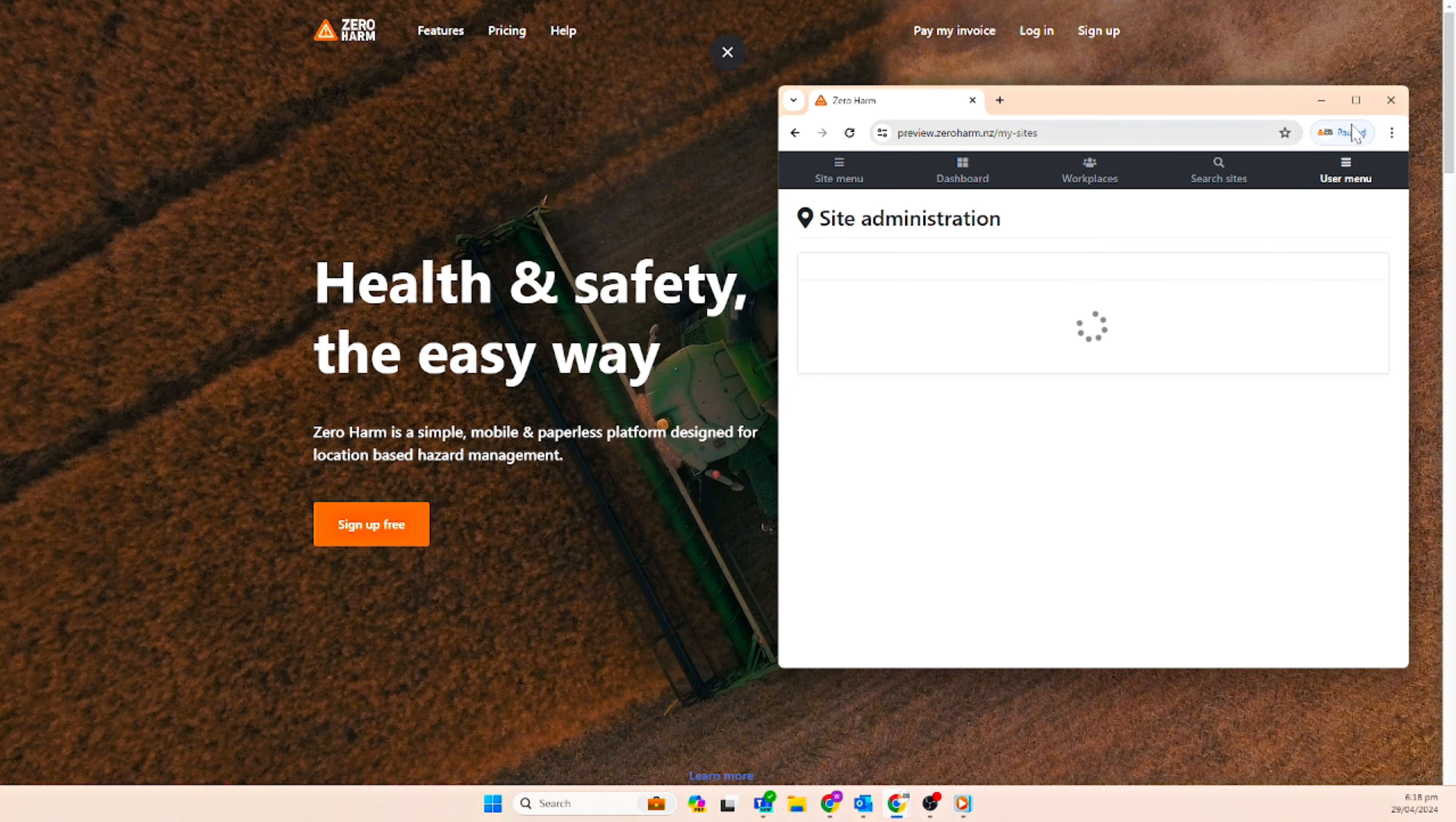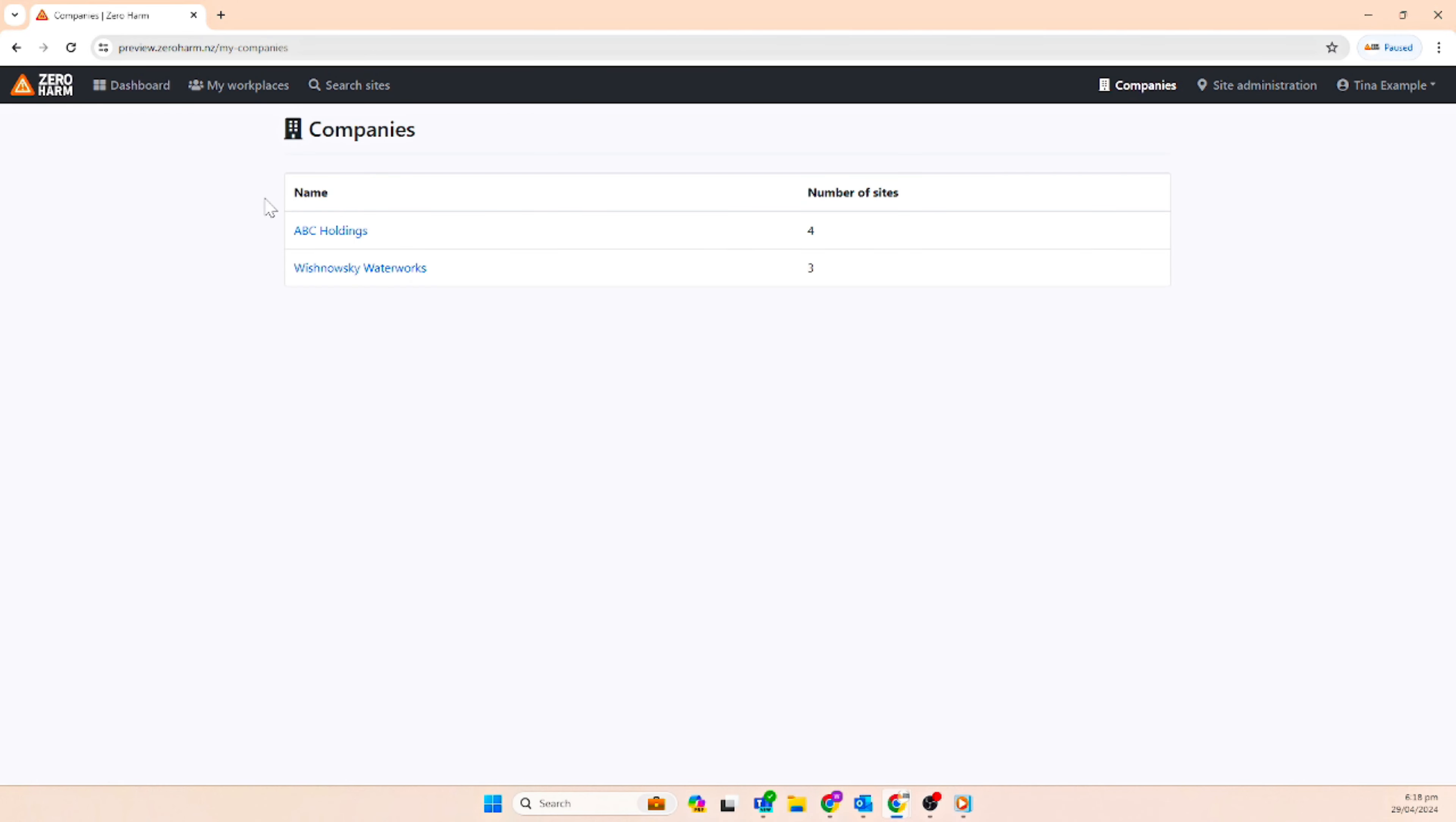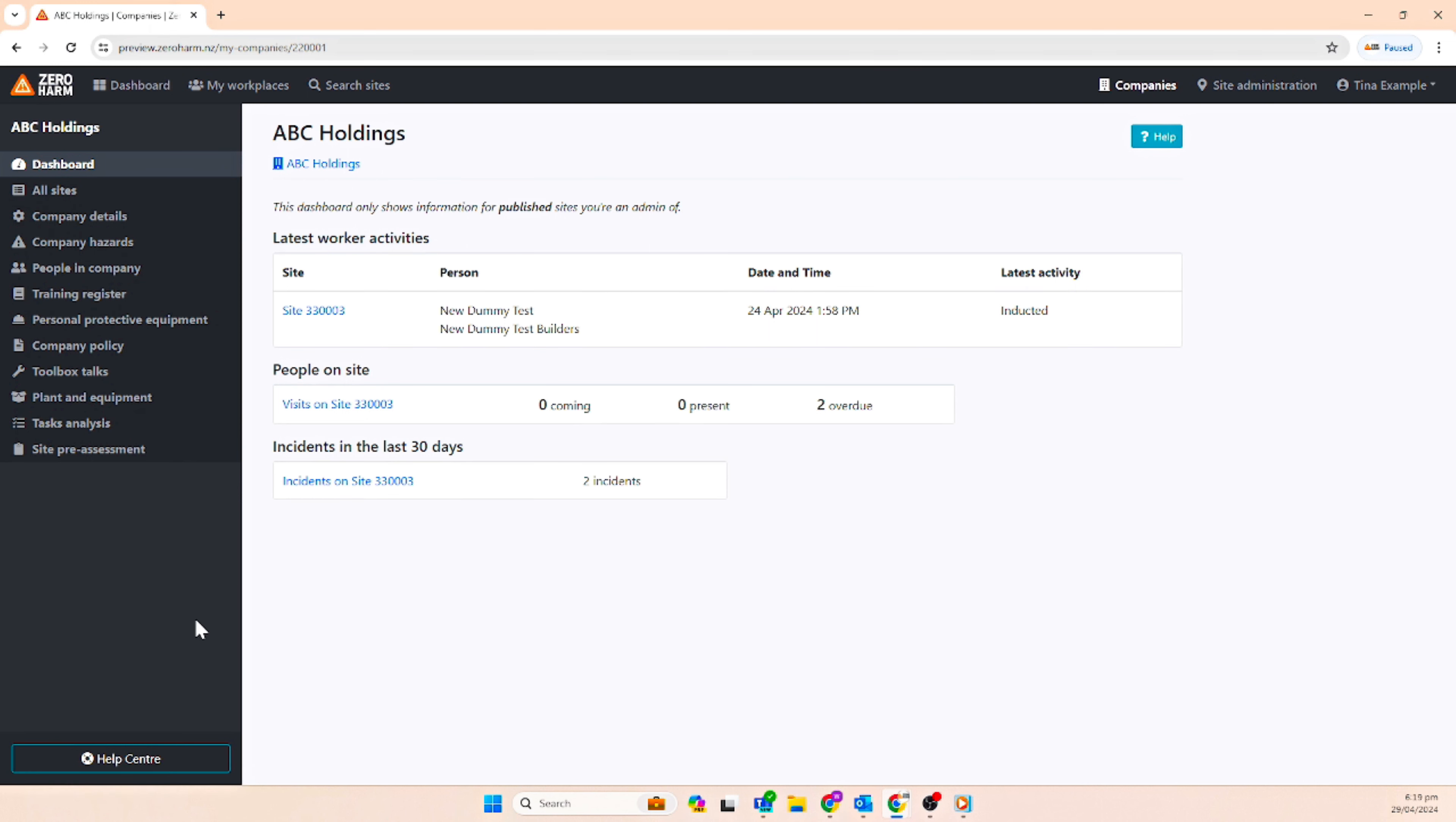Login to Zero Harm as per normal. Click on companies, select the company, and that will take us to the dashboard of the company level which shows all the new features that are available.